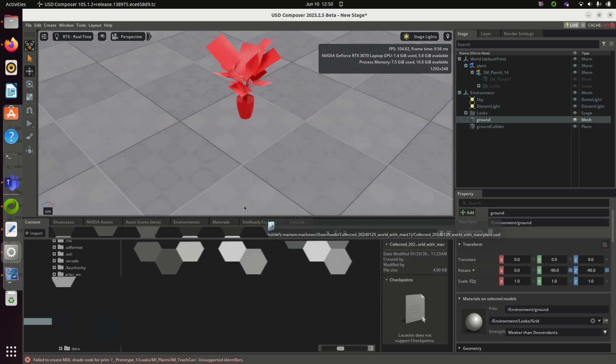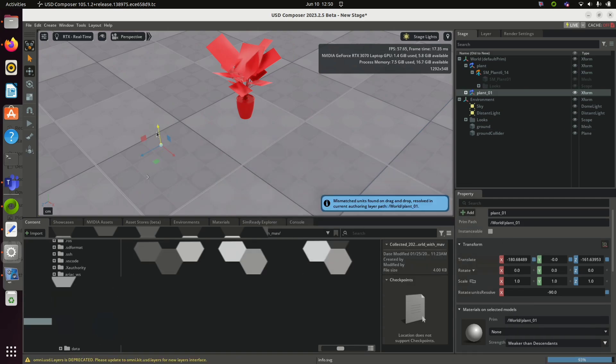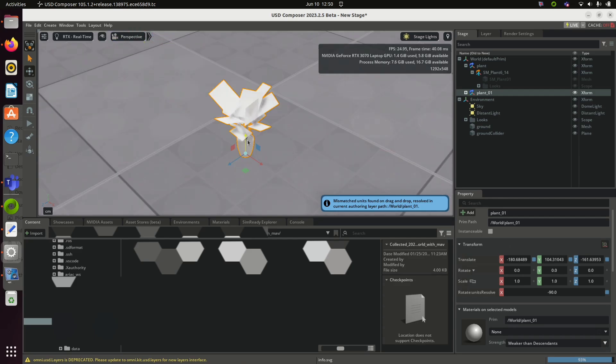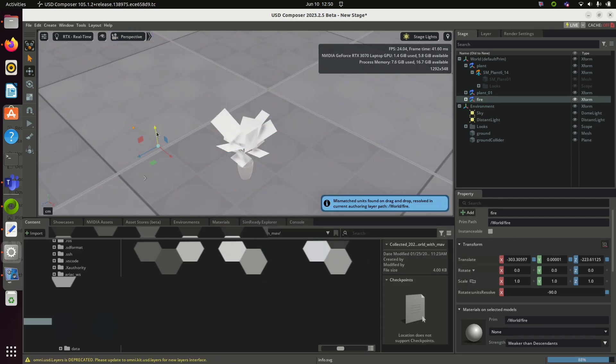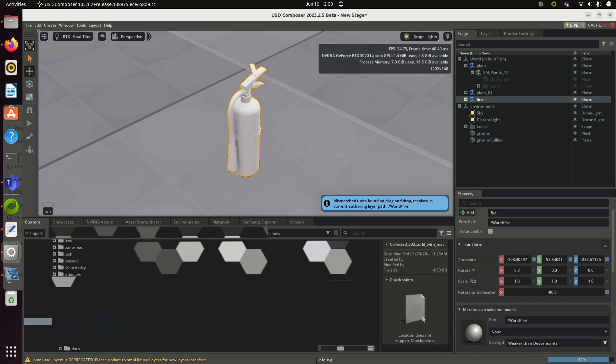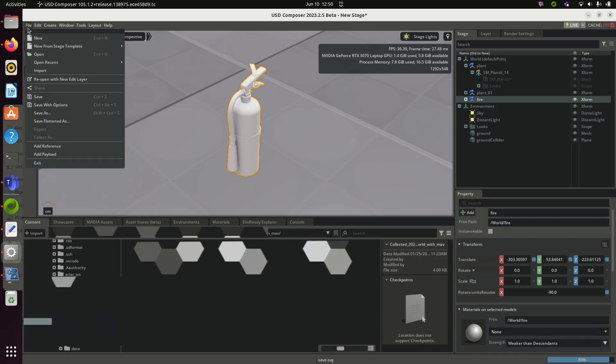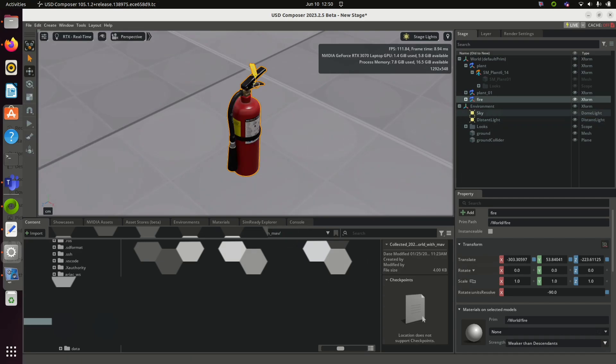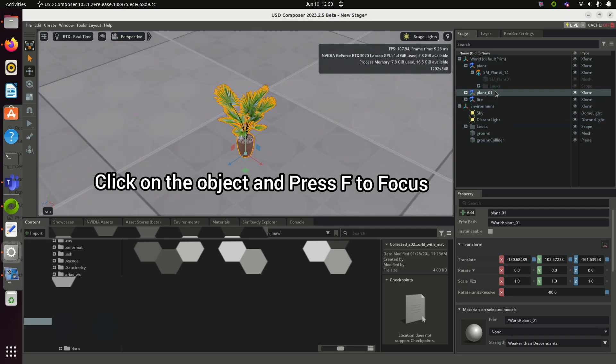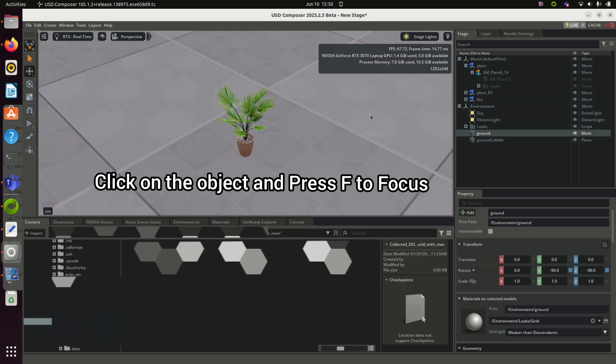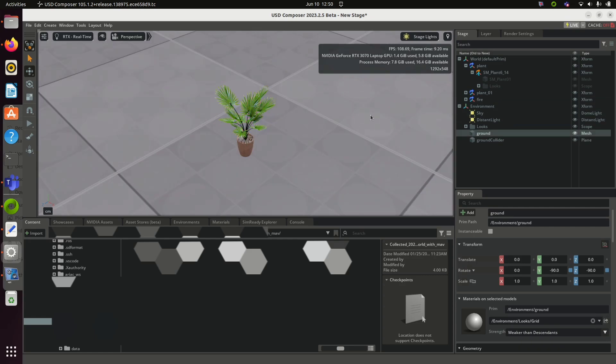I have two USD files handy. Drag the USD files to the viewport and wait for some time for that it will render. So you can see the fire extinguisher and plant is added to this viewport. Thanks for watching.